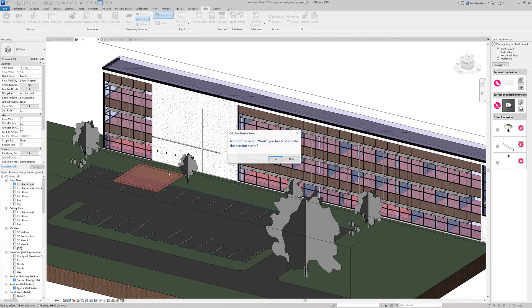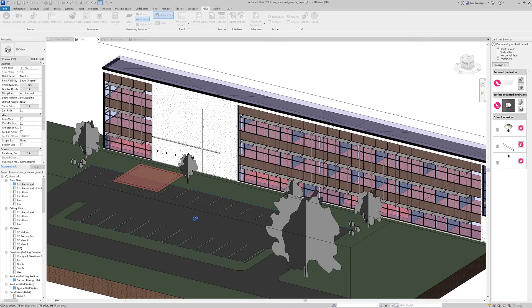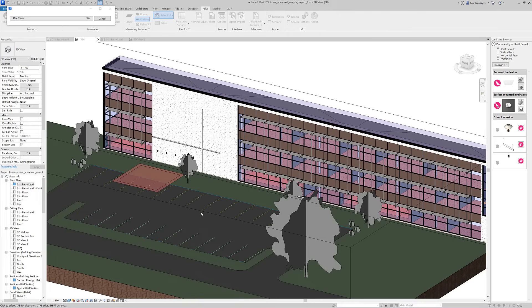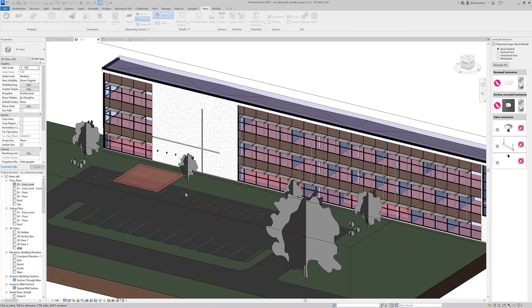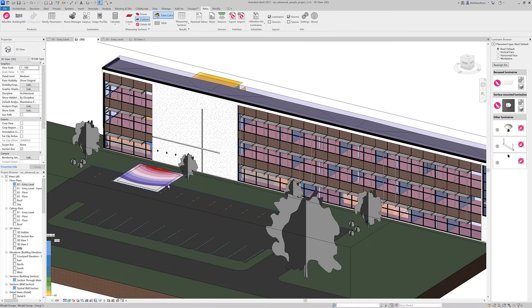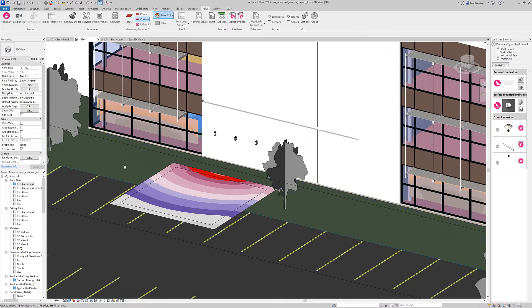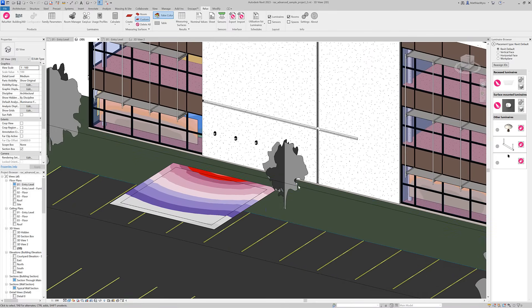Then we start the calculation, and now this works way faster than before because you no longer have to always calculate the complete building for an exterior scene. You can check the results on the task area.